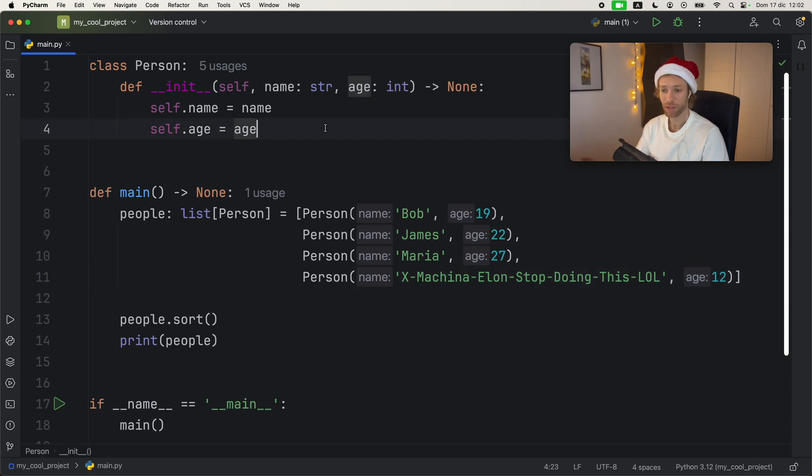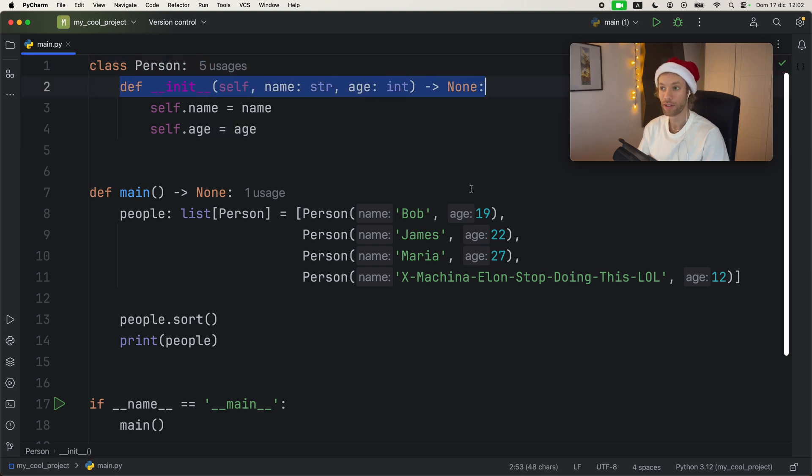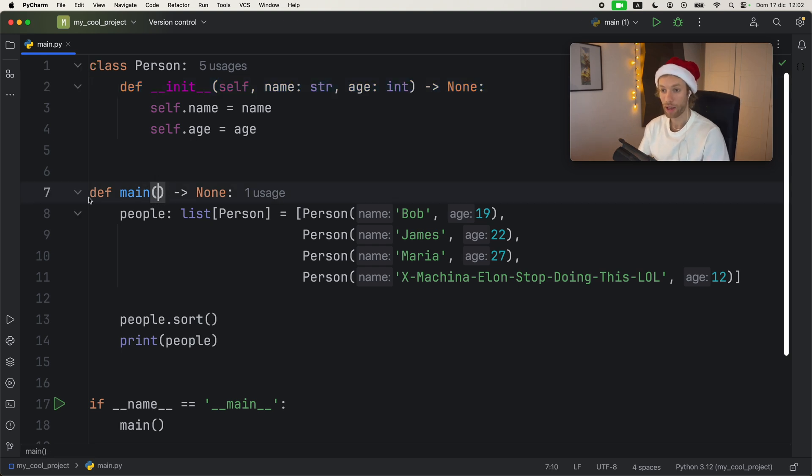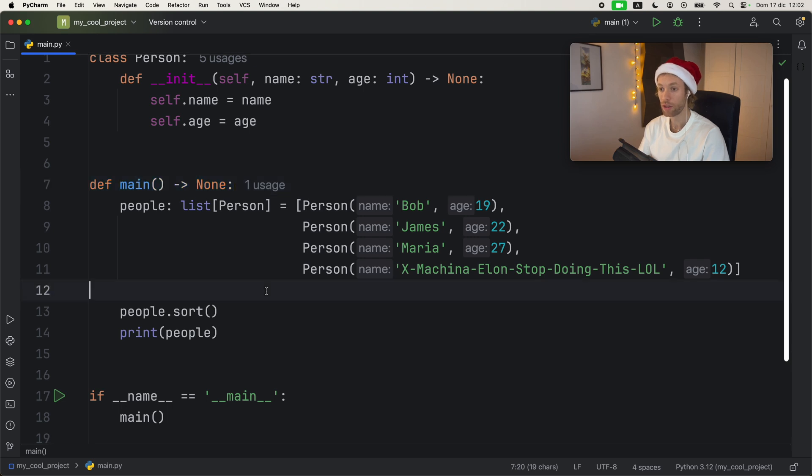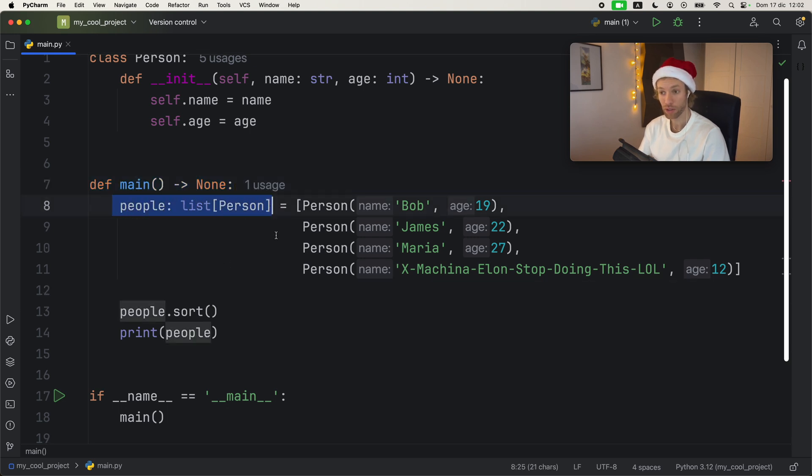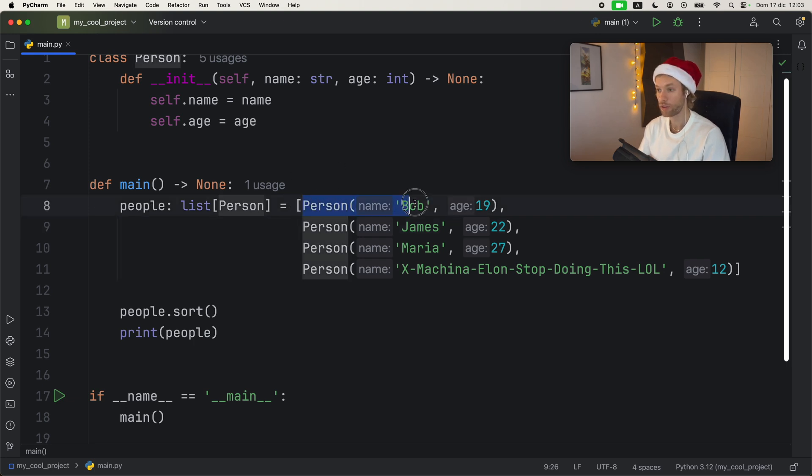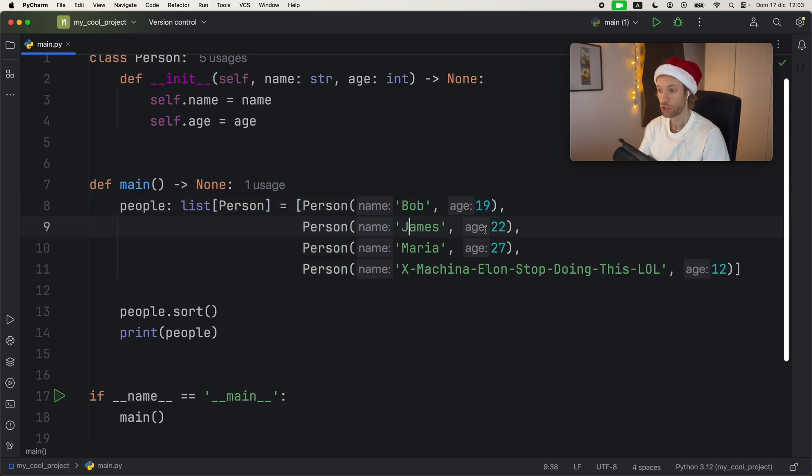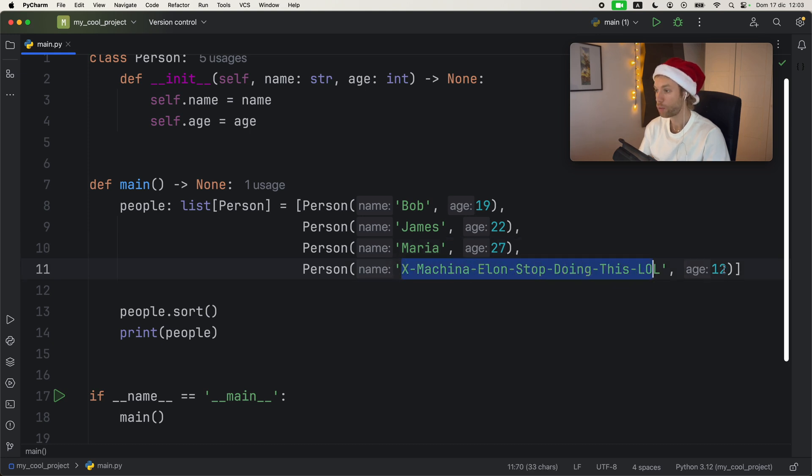And before we start I'm just going to quickly explain the code that I have on the screen. So the first block contains a class called person with an initializer that gives each instance a name and an age. Then I have my main function which we use to actually run the code and this contains a list of this person class. I just called this variable people. And inside here we have the person of Bob with the age of 19, James with the age of 22, Maria with the age of 27, and ex machina Elon stop doing this lol with the age of 22.